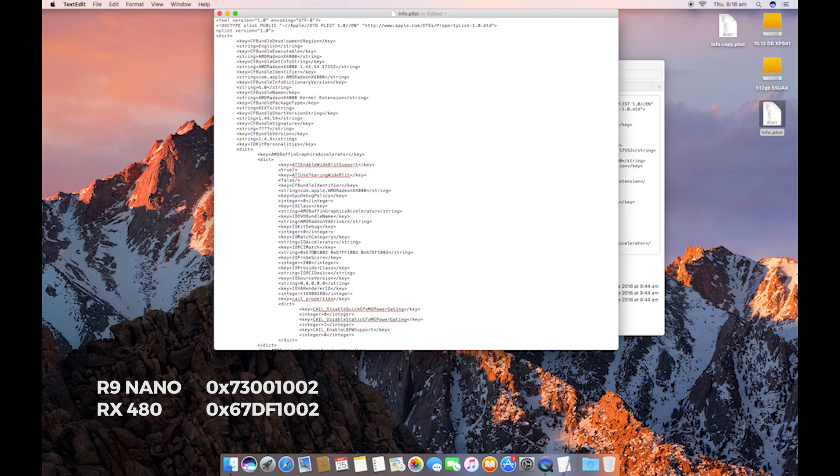In the description below, I'll have the device ID for the R9 Nano. It's a different device ID, but the same thing applies. You're just going to change the first three or four letters to have that enable your R9 Fury. We're just going to go ahead and save that.